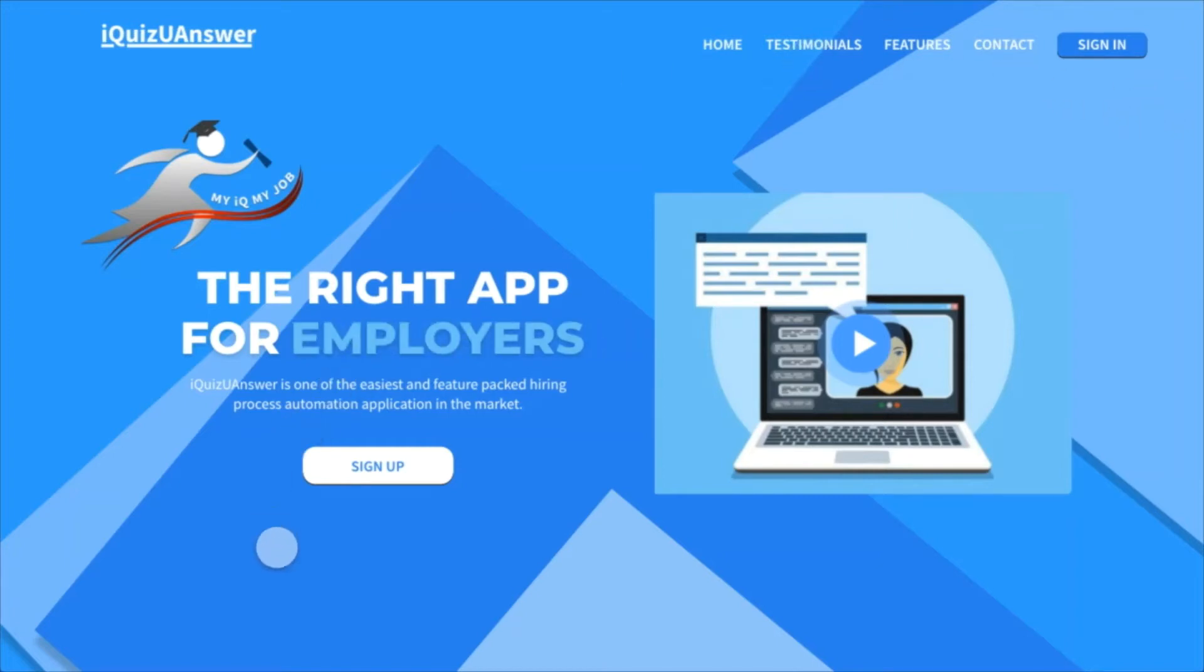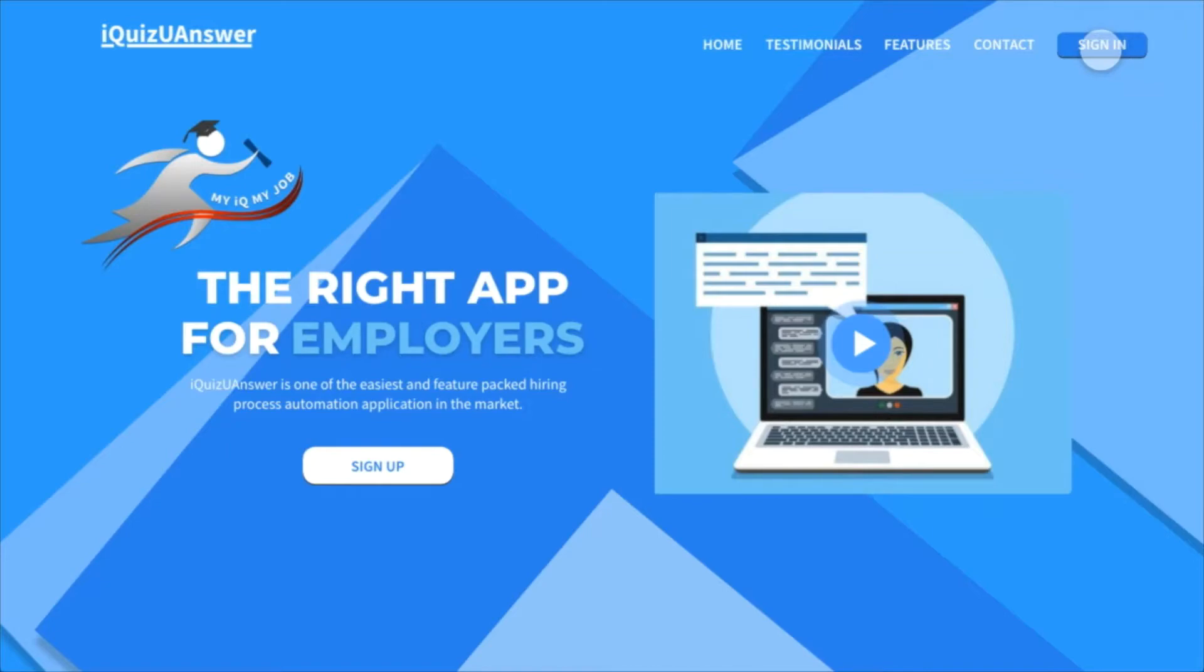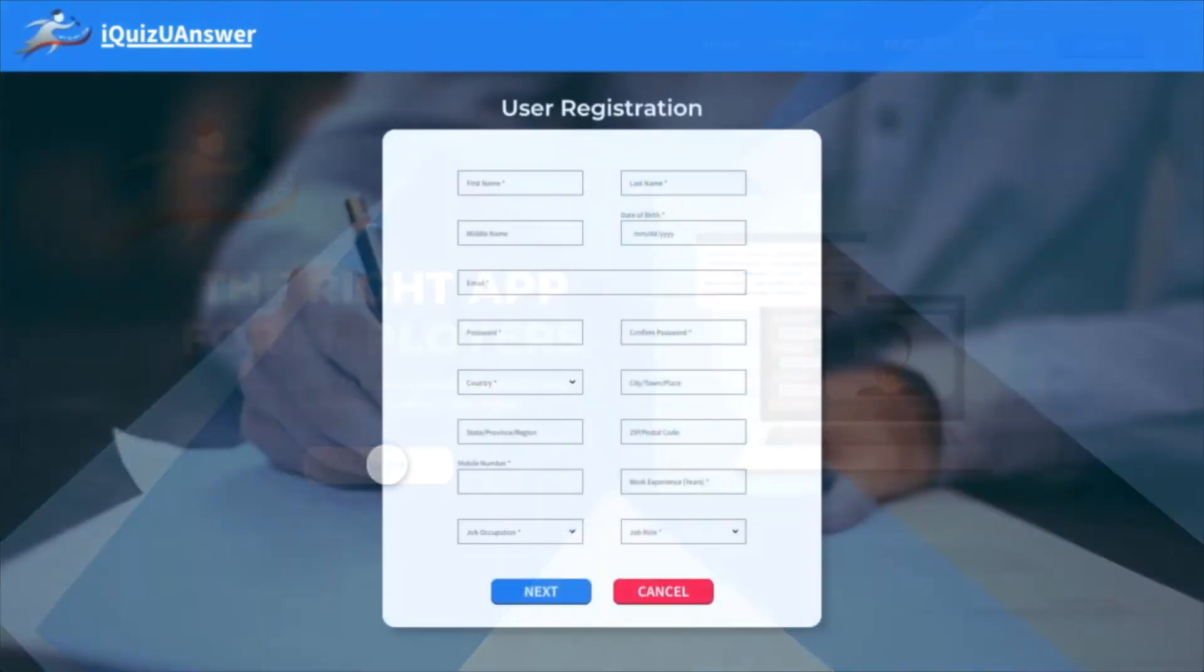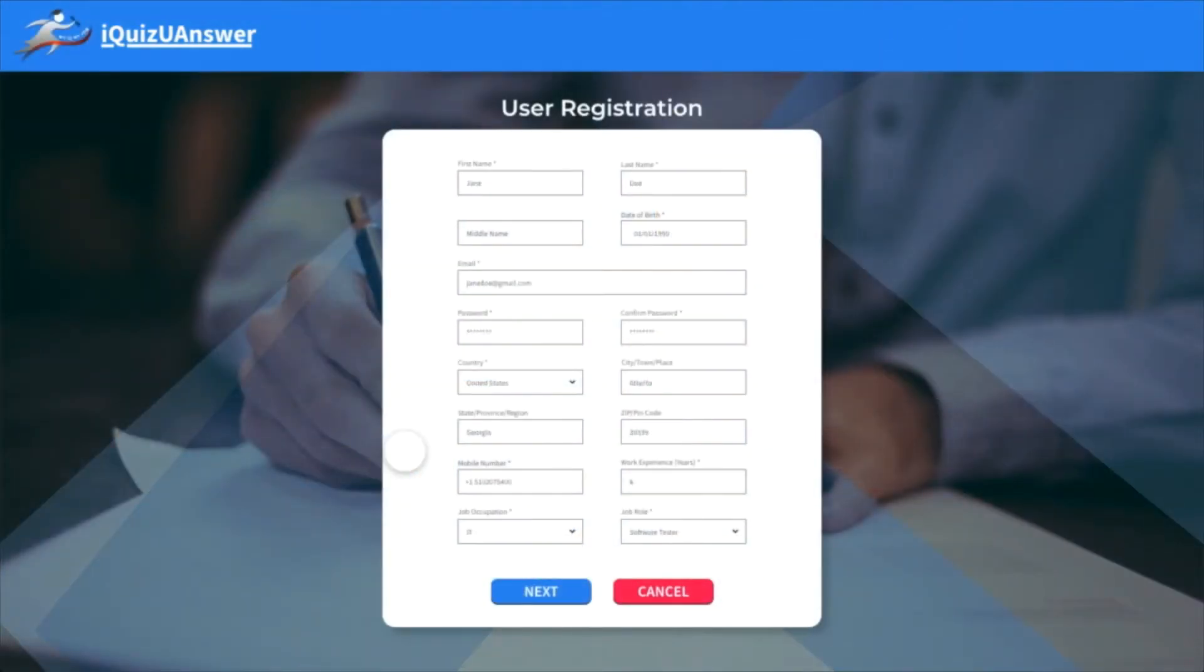Welcome to iQuest U-Answer. Click on sign in or sign up to register. Enter your details. Make sure you provide a phone number that can receive text messages.